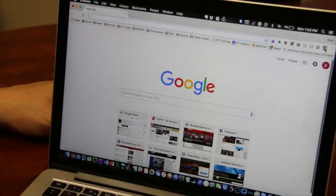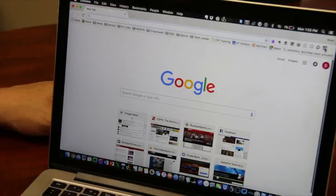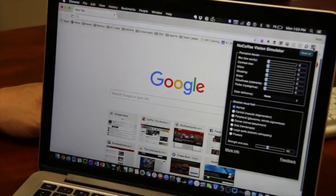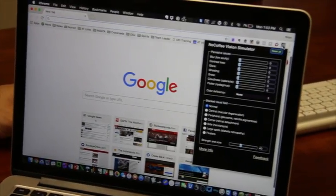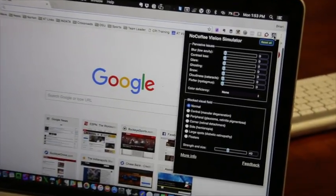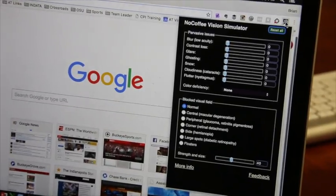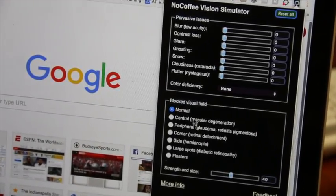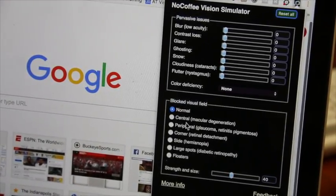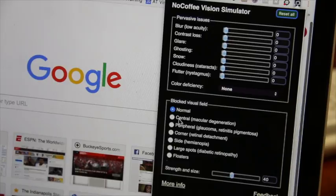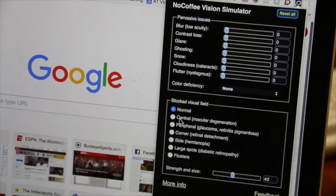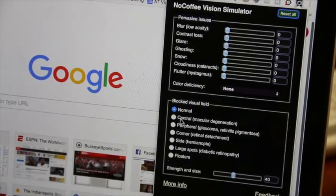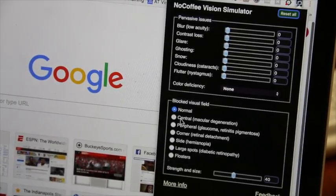What's nice is you come up here and you click on it. Again, this is NoCoffee Vision Simulator, and coffee is just like the black coffee you drink. What it does is it allows you to actually get a visual presentation of what it might look like to have a particular visual impairment.